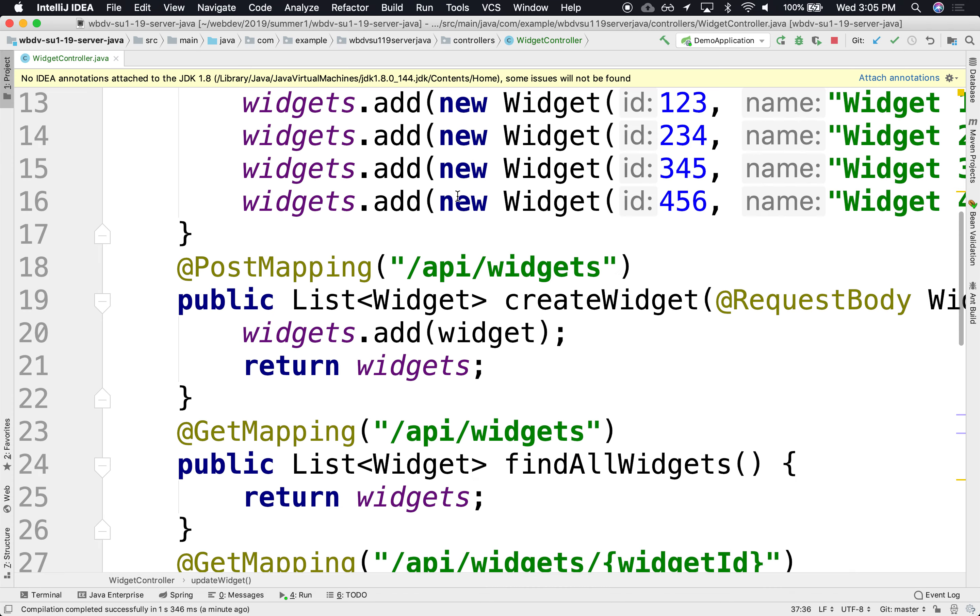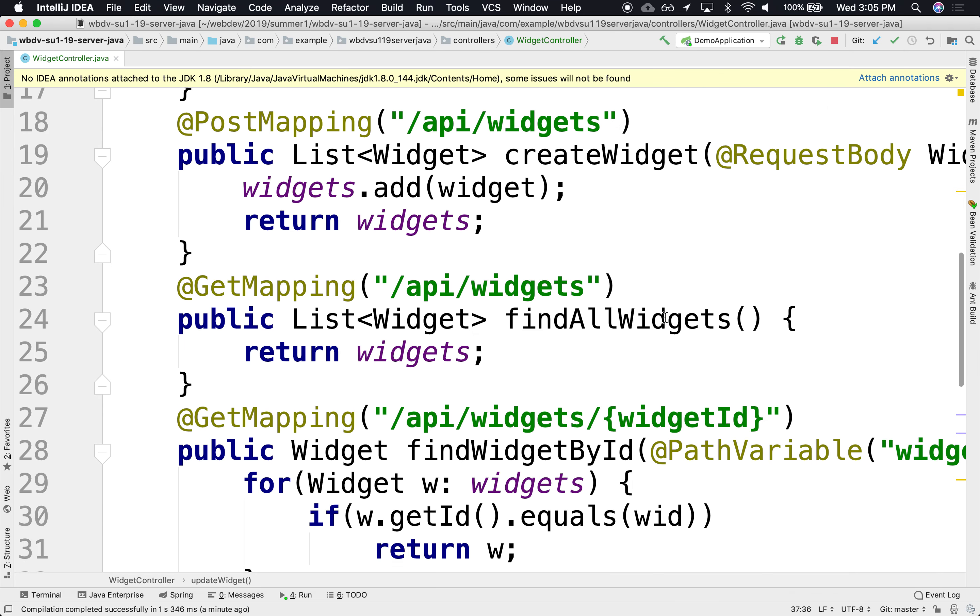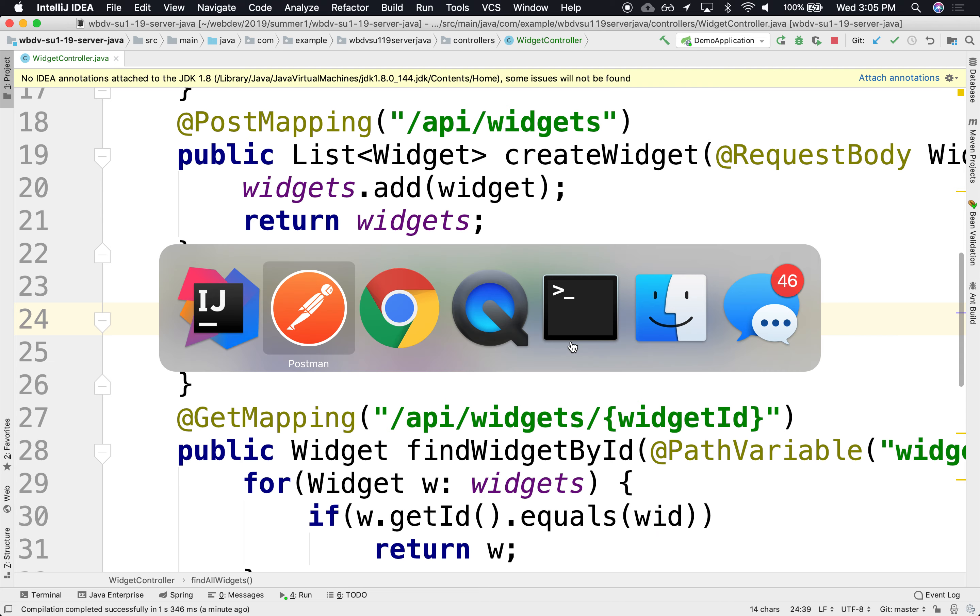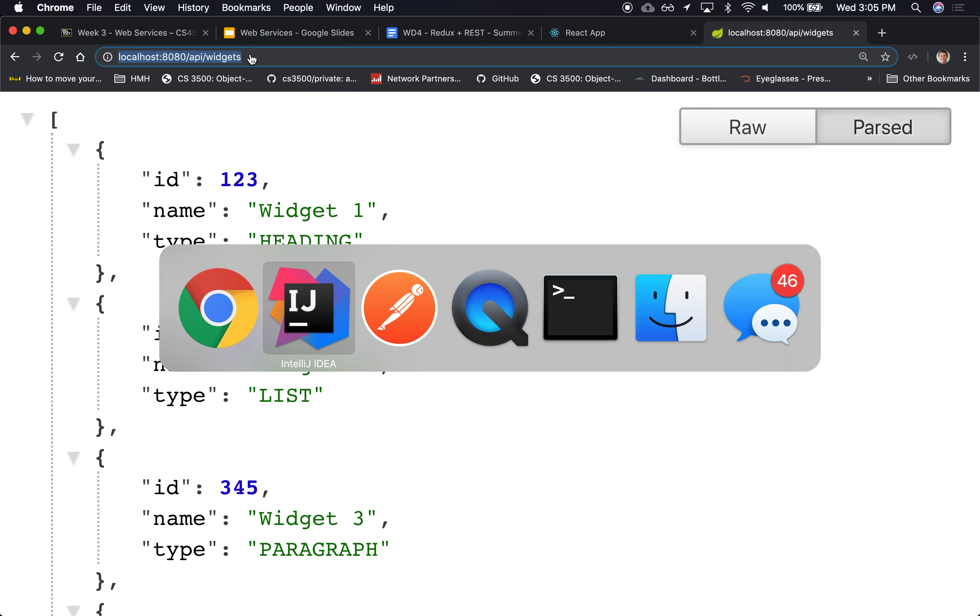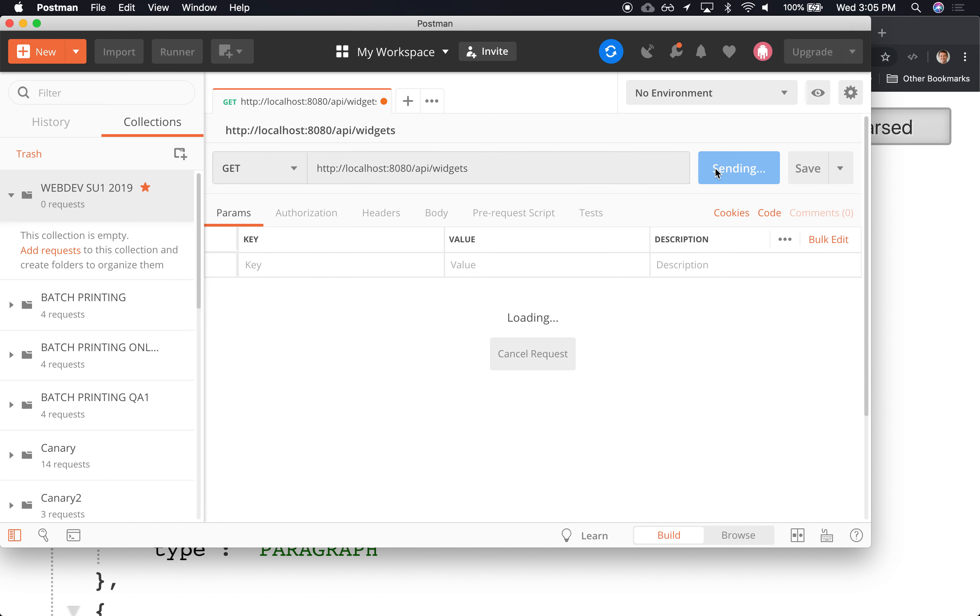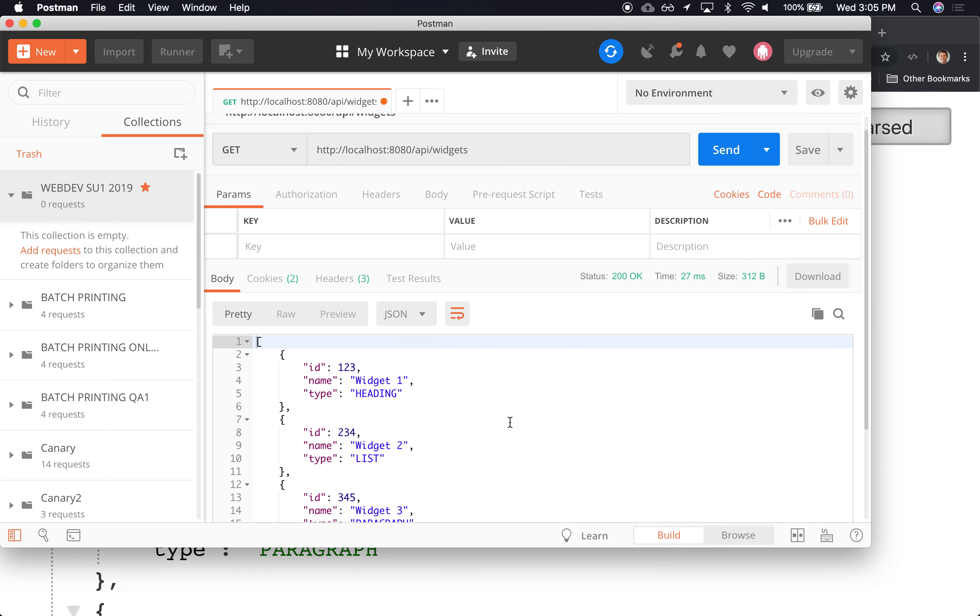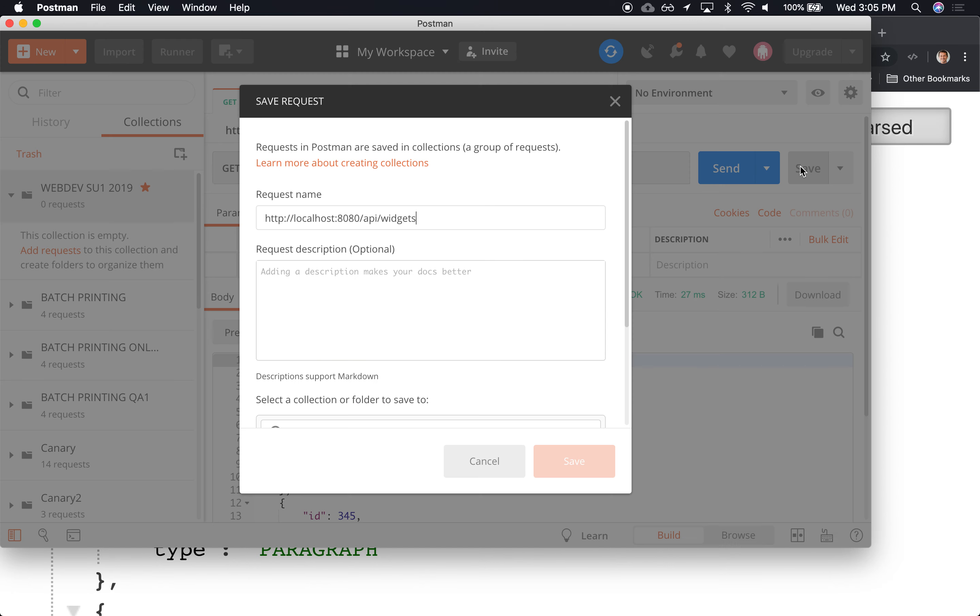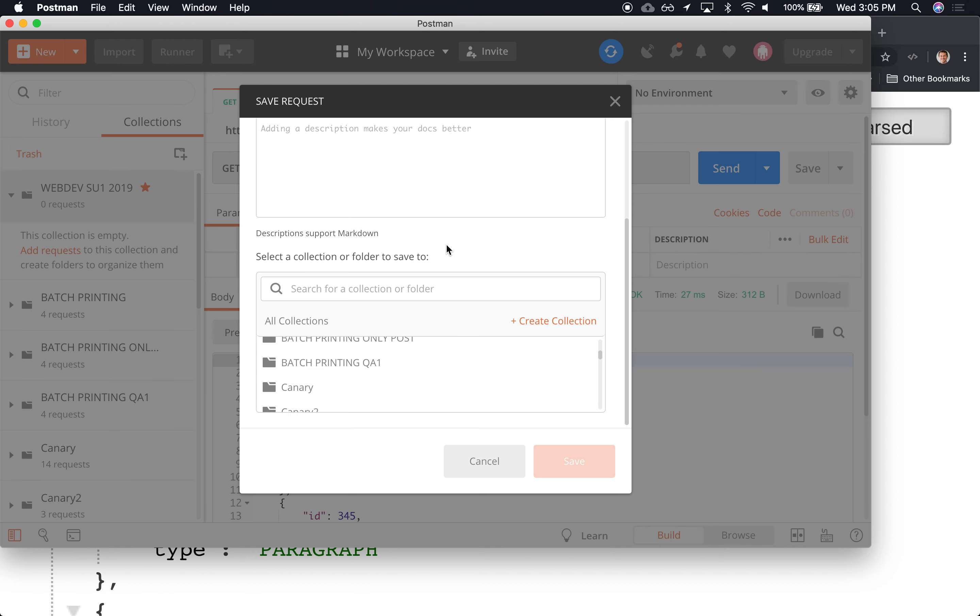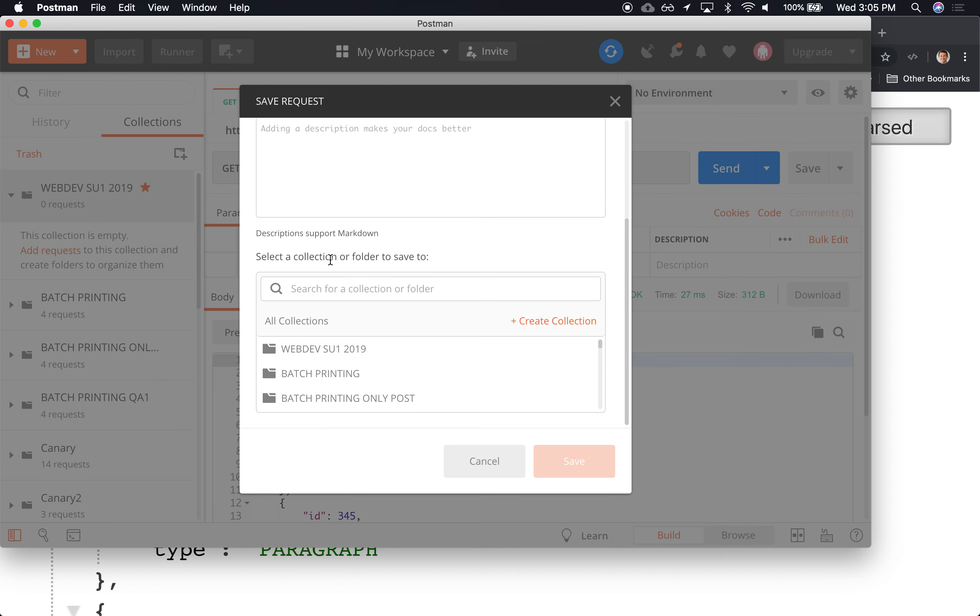All right, we'll implement Find All Widgets. I have the URL here, I can grab that, copy that, and just put it in Postman. I can just say send, and there it is. So the data is coming back. Excellent.